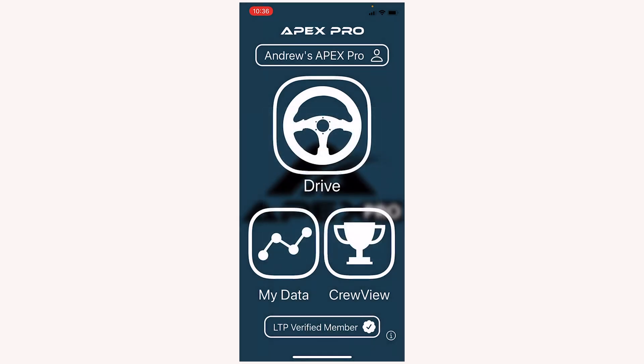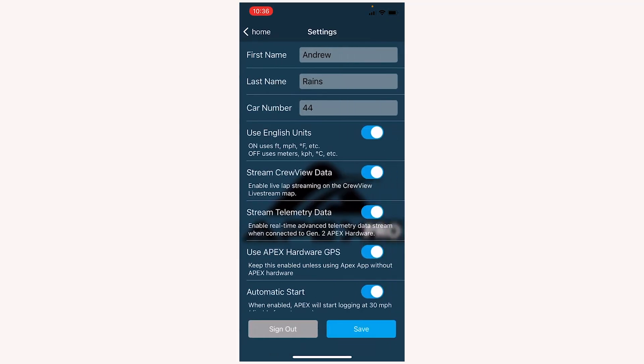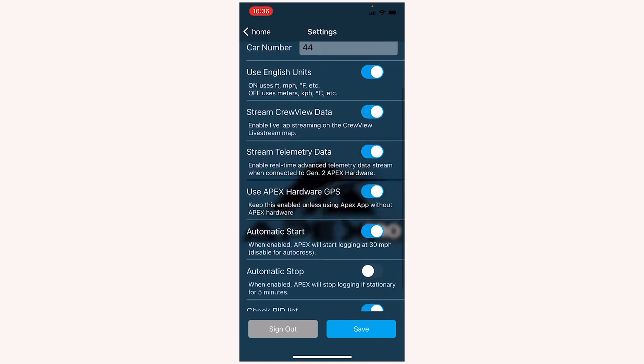Now let's tap where you see Andrew's Apex Pro. You'll see your name in that space. This will make settings appear, and this is the different setting options for your user profile. You can see the first name, last name, and car number that are fillable areas at the top, and then below that are a bunch of toggles that allow for different options.